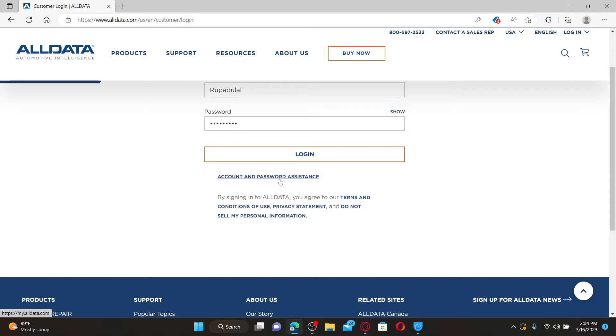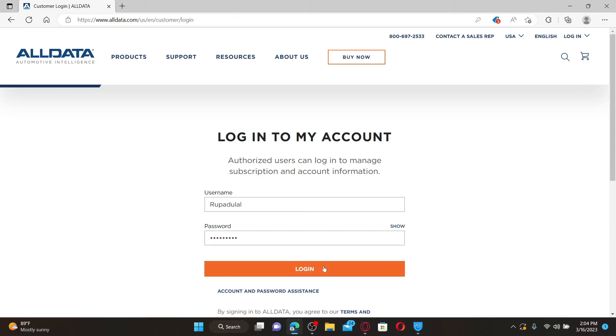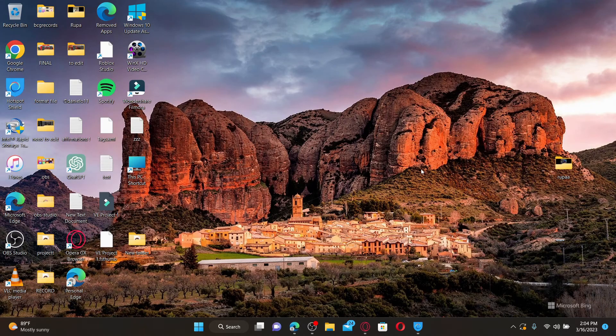Finally, after filling in all of the details, click on the login button and you'll be able to access your AllData account right away. That is how it can be done.